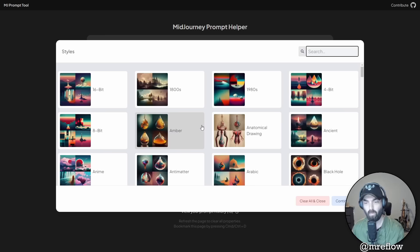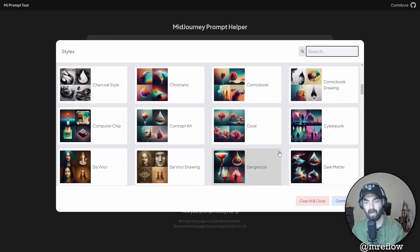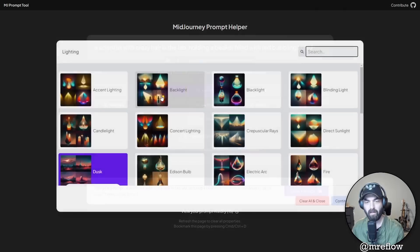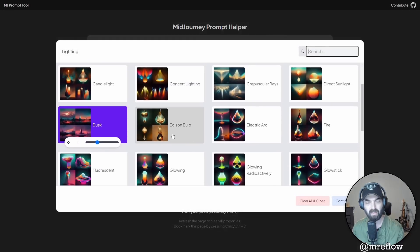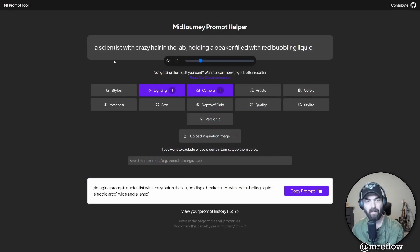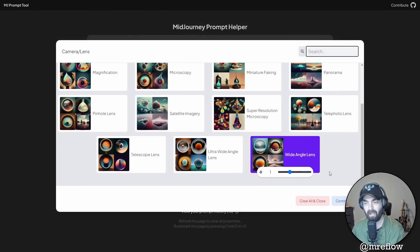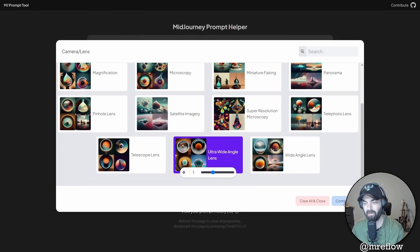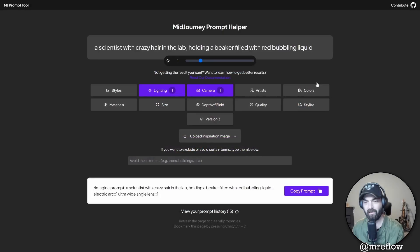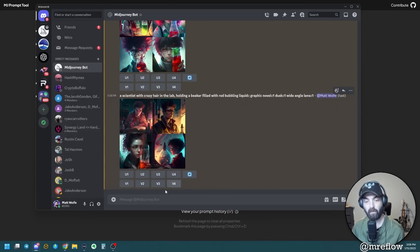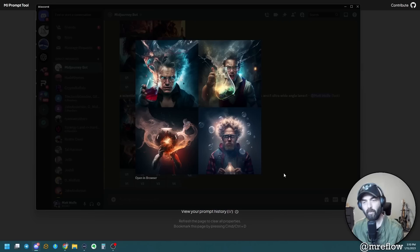Let's remove the graphic novel style, clear it, and change the lighting from dusk to electric arc and continue. So now it's a scientist with crazy hair with electric arc lighting. Let's also go with ultra wide angle lens and continue. Copy the prompt, jump over to Midjourney, paste it in — and here's what we got: completely different style from all the rest of the images we've come up with.